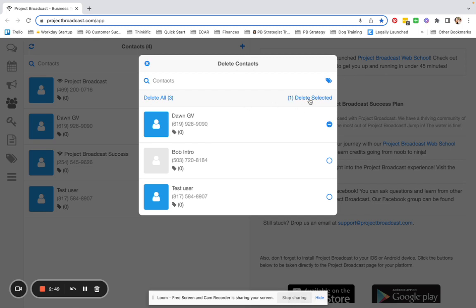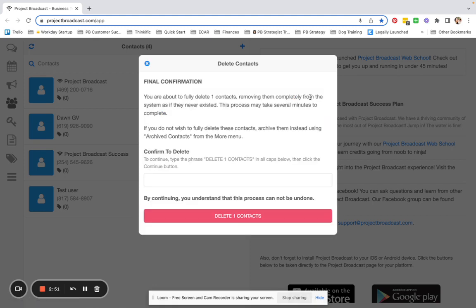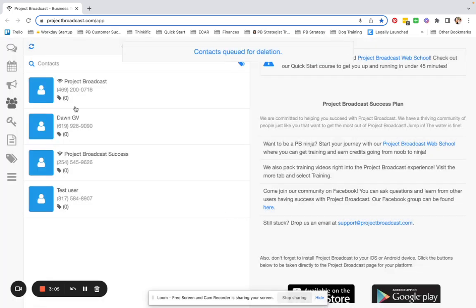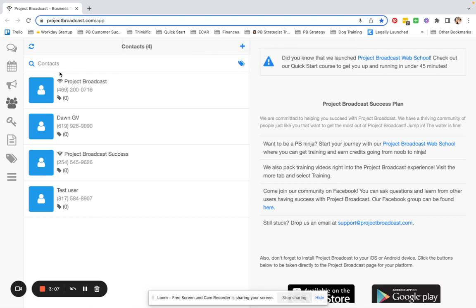And you are going to say DELETE SELECTED. And then there is another protection in place, and it is asking me to type in DELETE 1 CONTACTS instead of CONTACT, and go ahead and tap the button to confirm, and that contact is queued for deletion.